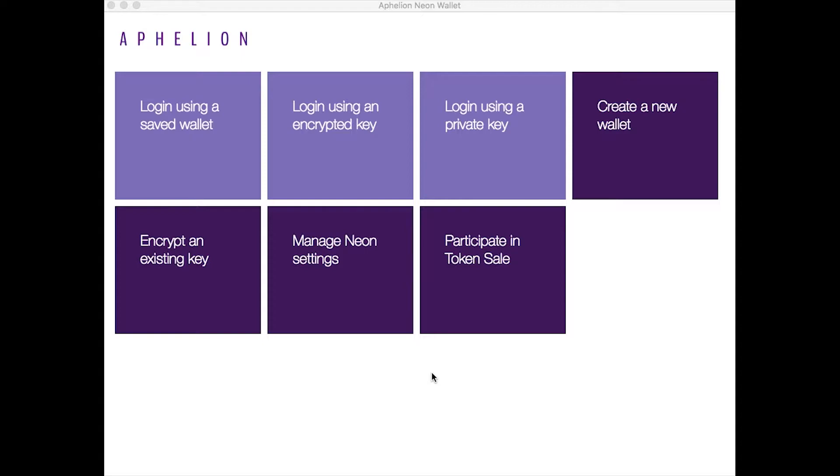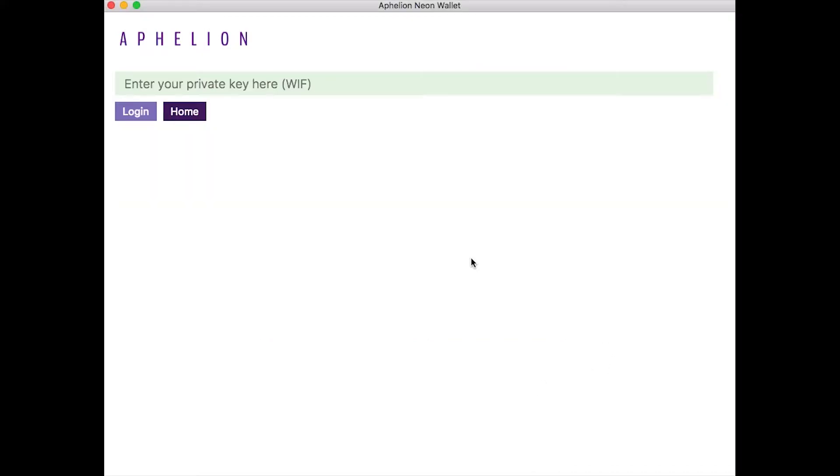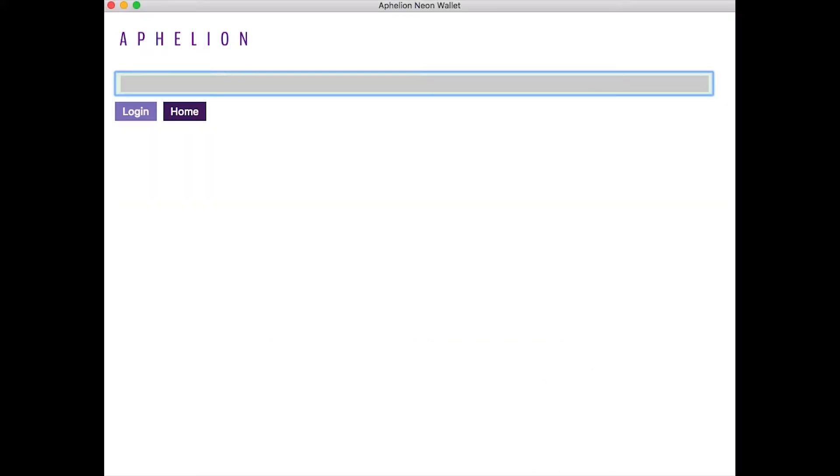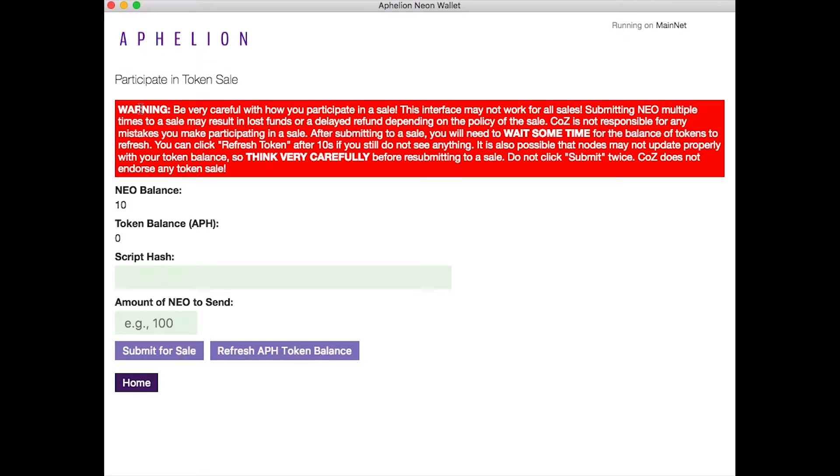I've got that installed on my computer. I've already participated in the token sale. However, I'm going to come back to participate in token sale. I'm going to click that, enter my private key here, and I still need to put the script hash in.